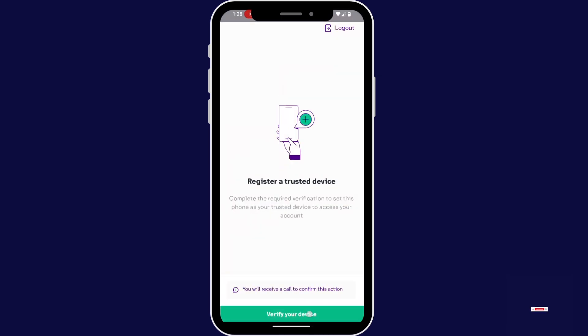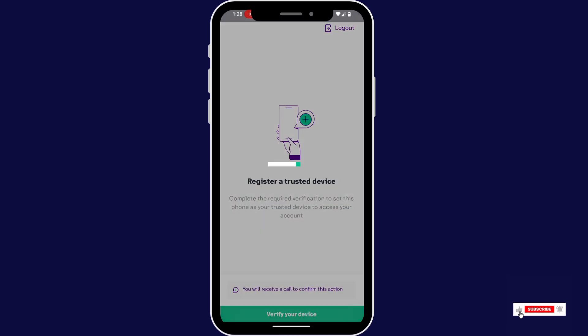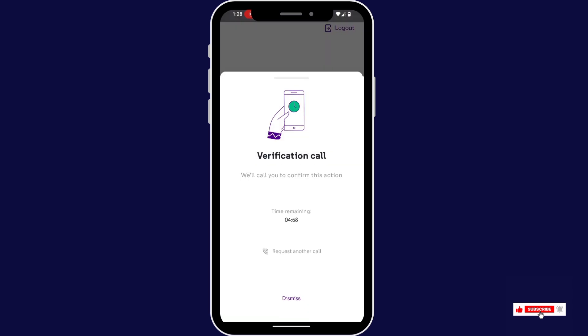Now verify your device. You will receive a call from the STCP account. I'll show you.